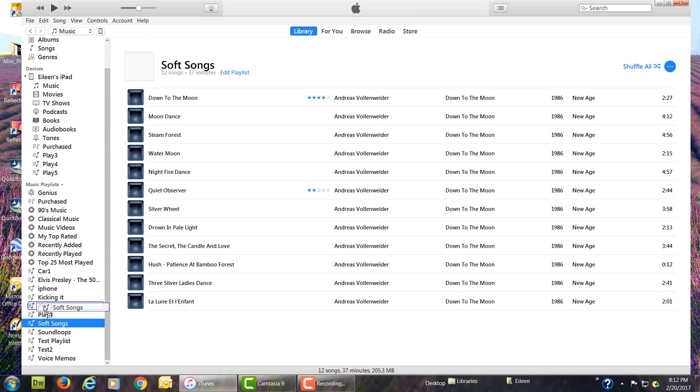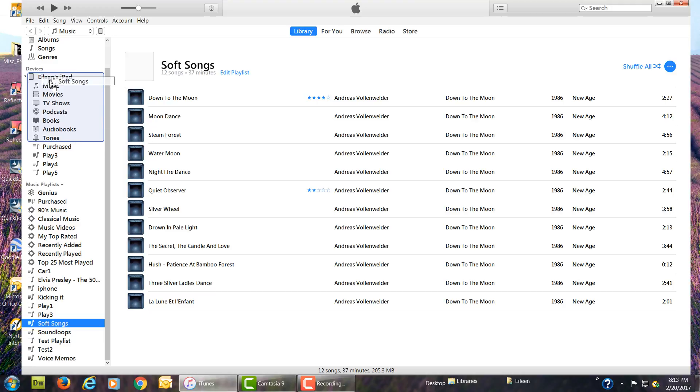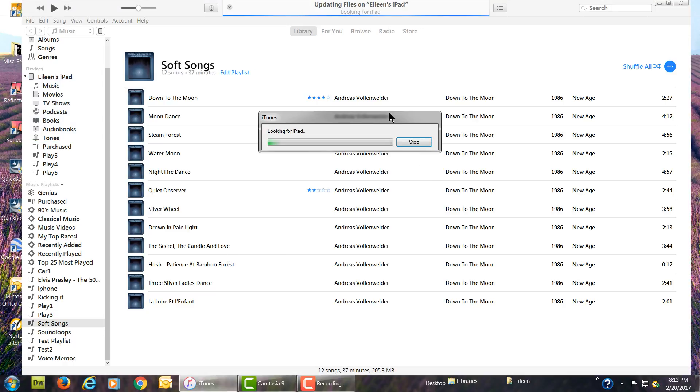And now you can also just grab a playlist and move it and drop it onto your iPad or your iPhone. You can do by artists and other things like that too. Anyway, it's so much easier doing it this way.